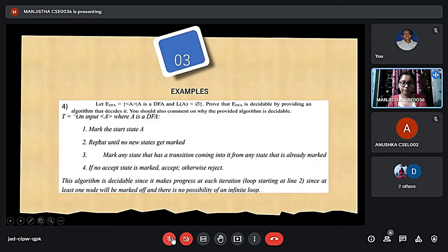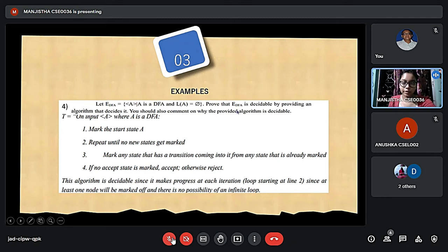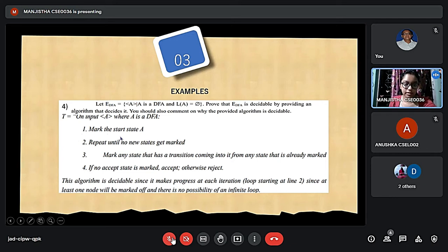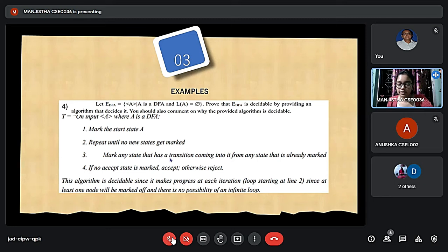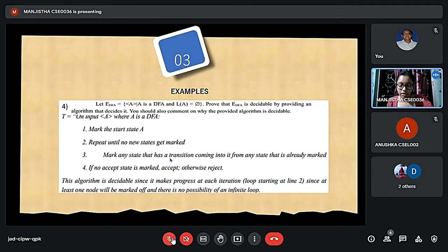The next example is E_DFA = {⟨A⟩ | A is a DFA and L(A) = φ}. We have to prove this DFA problem is decidable by providing an algorithm. Step 1: mark the start state A. Step 2: repeat until no new states are being marked. Step 3: mark any state that has an incoming transition from any already-marked state. Step 4: if no accept state is marked, accept; otherwise reject. This algorithm is decidable since it makes progress at each iteration — at least one node is marked — and there is no possibility of an infinite loop.